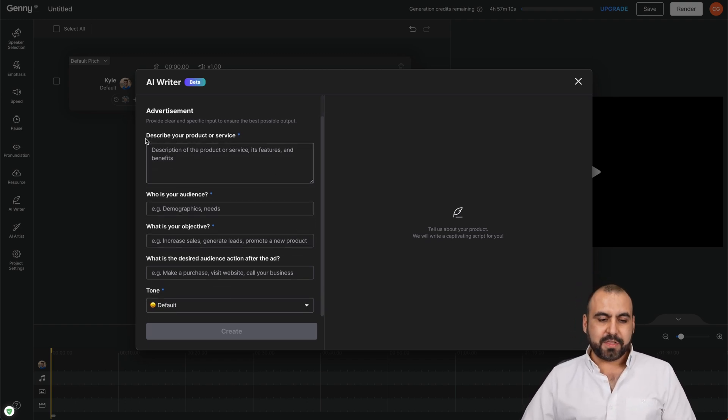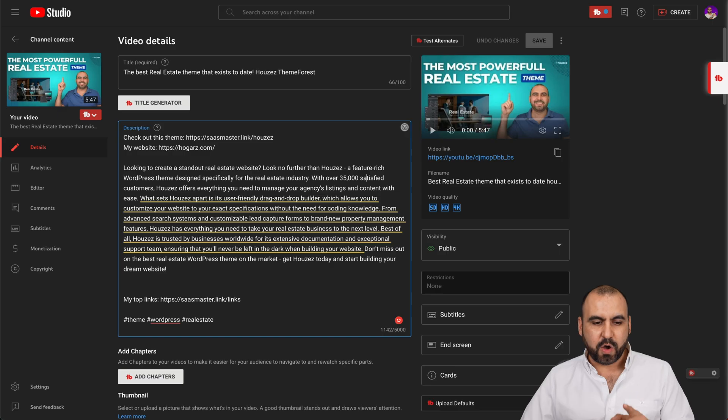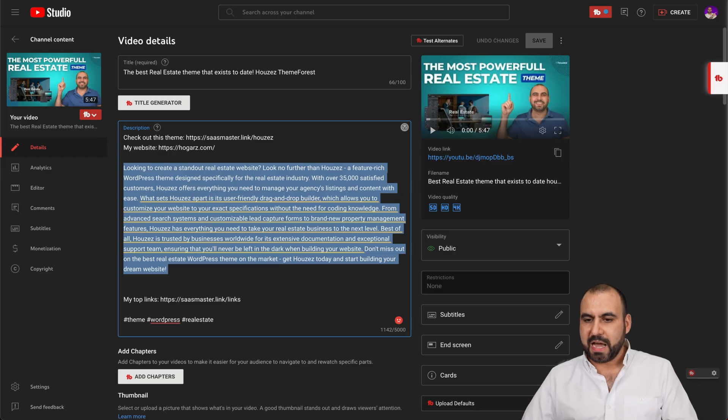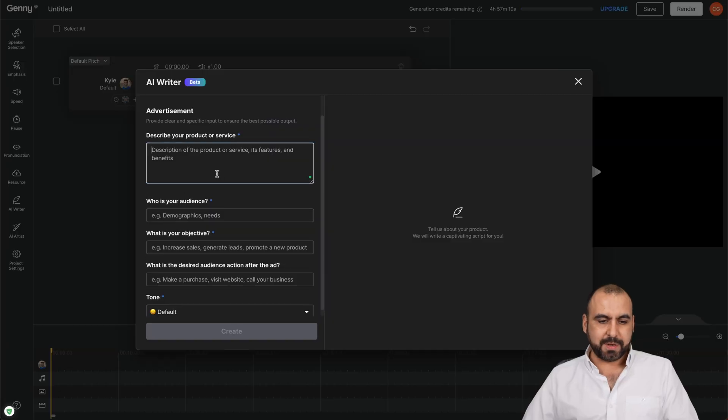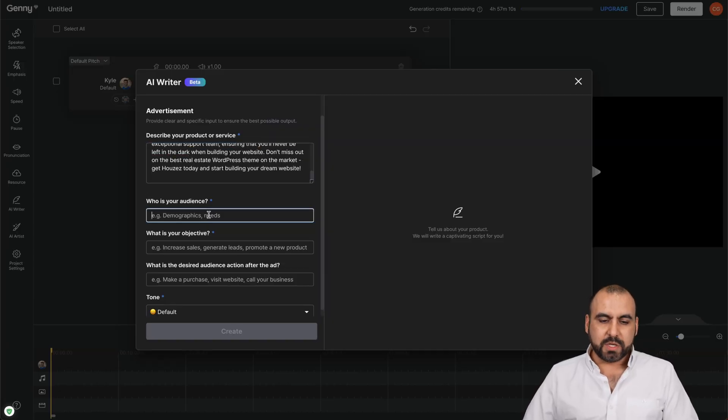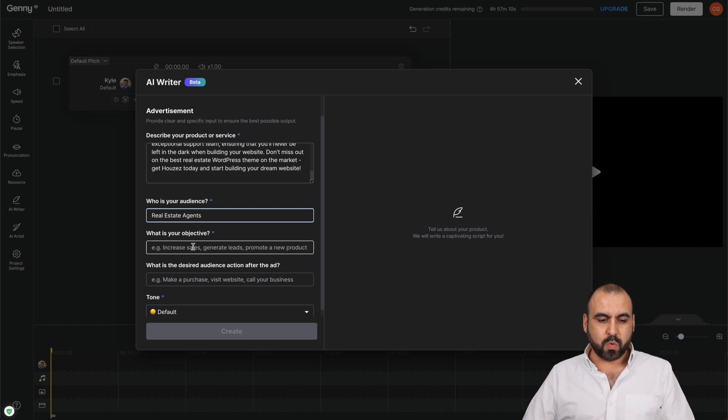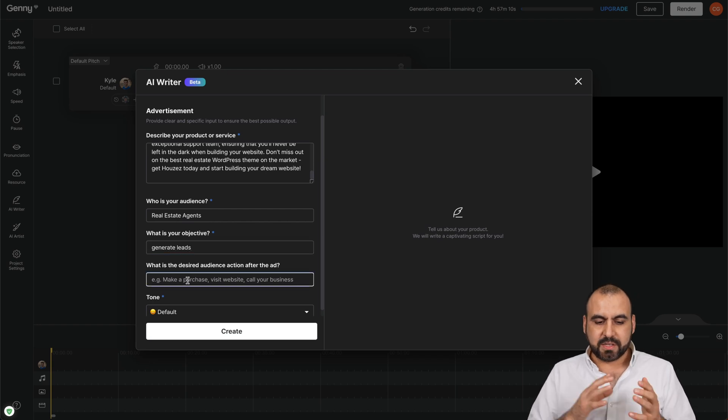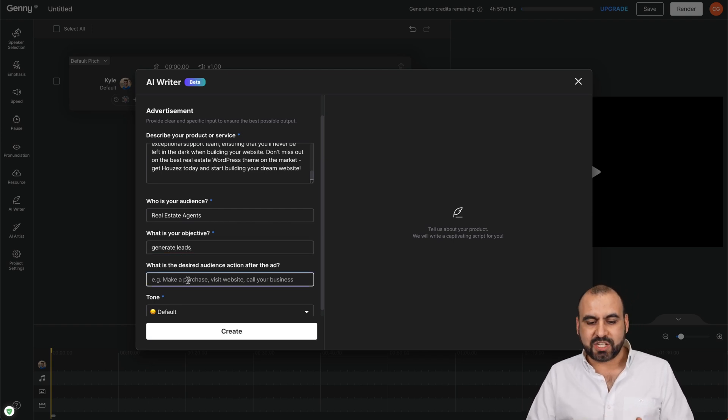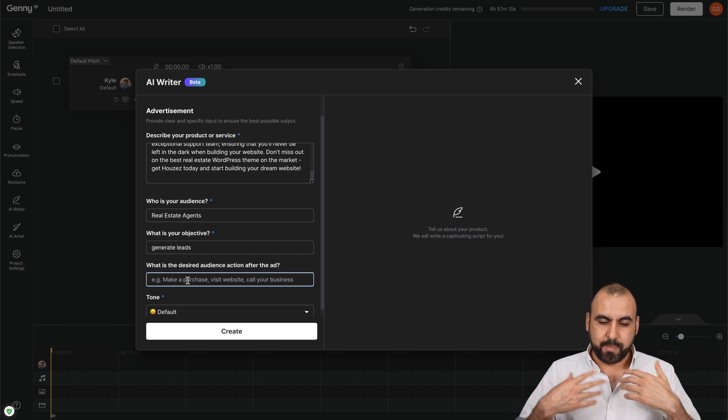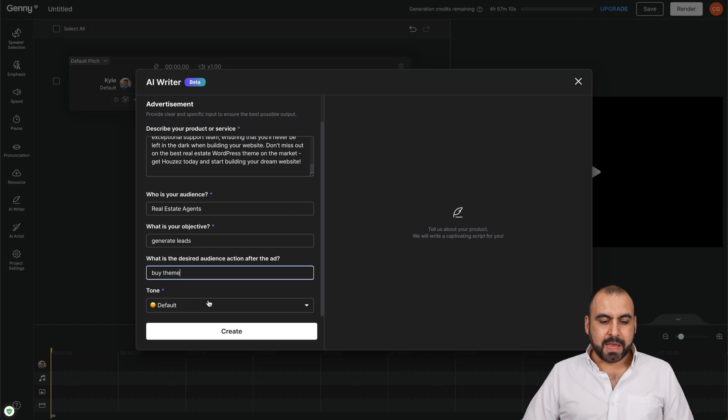So in this case, describe your product or service. Now, I made a video about a real estate theme and I'm going to use that for this video. So I'm going to add it here in the product service. Who is the audience? Well, real estate agents. There we go, real estate agents. What is the objective? Well, we want to generate leads. Here we go. And what is the desired audience action after the ad? Well, we want them to buy the theme. So we're going to say buy theme. All right.